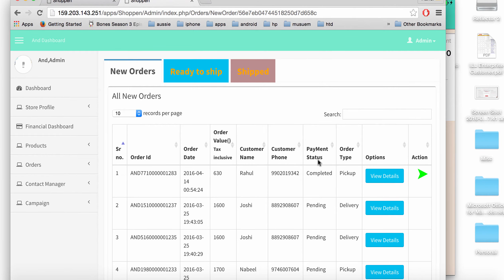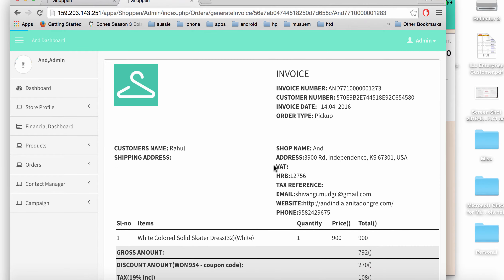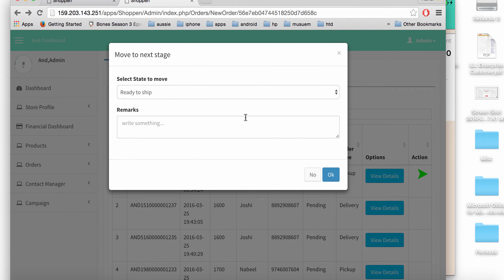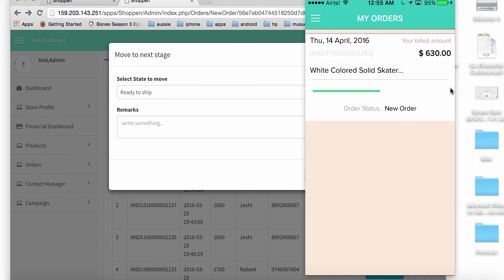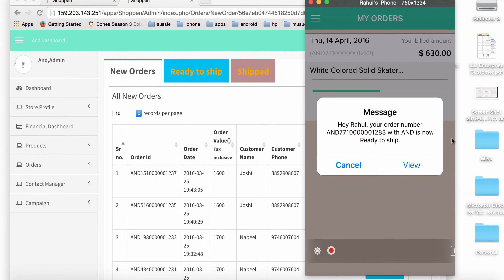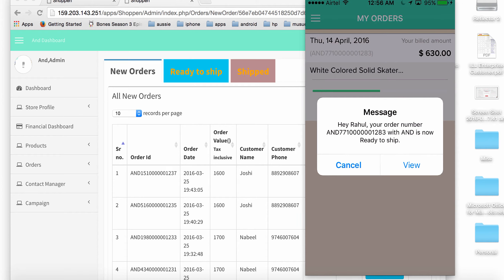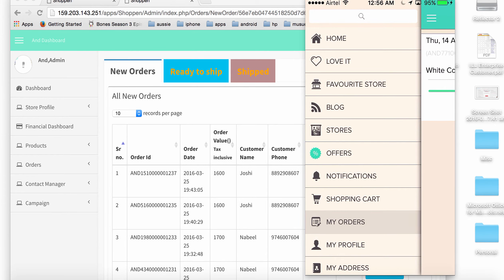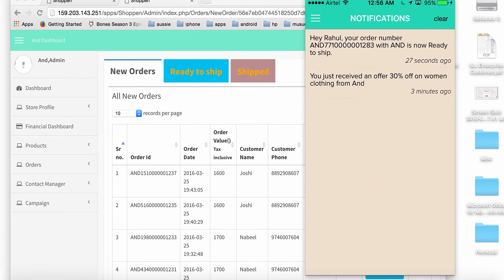Switching to the store admin panel, I check order management and see the new order with payment status completed. I can see the customer's name, phone number, and view order details. I can update the customer when the product is ready to ship. As soon as the order status is updated on the admin, the customer gets a push notification — for example: 'Your order is now ready to ship.' The app also has a notifications screen listing all notifications received.